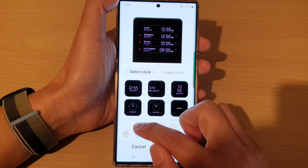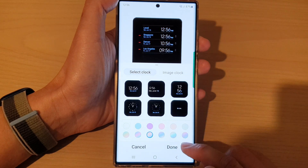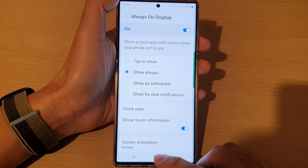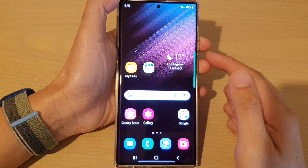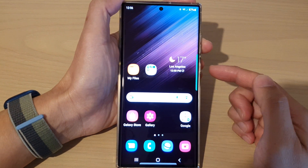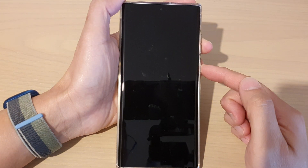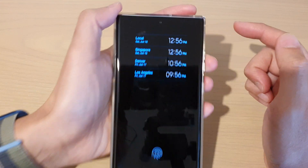Then tap the back button, then tap Done. You can also choose a color for your clock, then tap Done again and tap the home button to return back to the home screen.